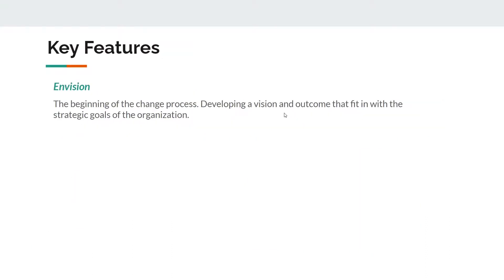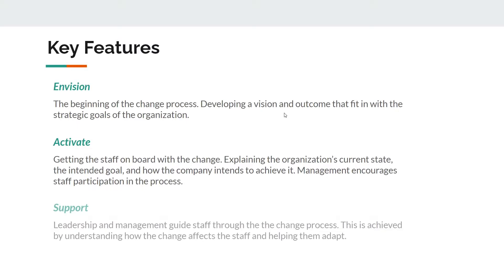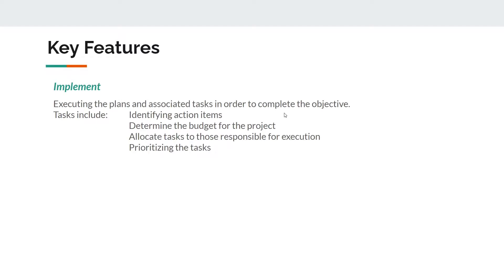The Envision Stage is when the vision is communicated and should be motivational and inspire staff. In the Activate Stage, the staff is encouraged to get on board with the change. If activating the staff is not successful, Husey suggests that management may need to use coercion to achieve results. In the Support Stage, leadership should work directly with staff throughout the change process, and leaders need to be authentic in their support to keep the trust and confidence of the staff. In the Implement Stage, it will be necessary to establish new policies and make sure that staff understand the reasons for and ramifications of the change.